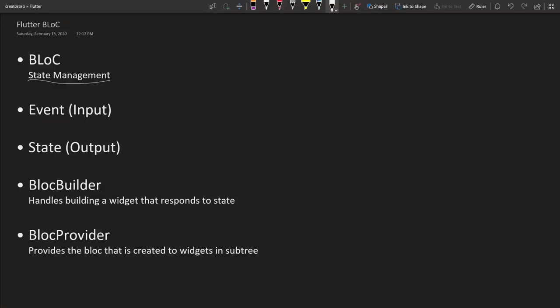What's up creators? So in today's video we're going to be talking about the BLoC pattern of Flutter. BLoC stands for business logic component. It's a way to manage your state in Flutter.